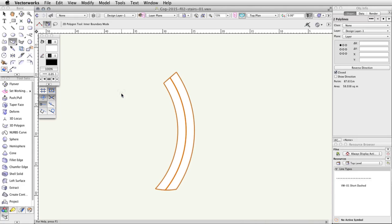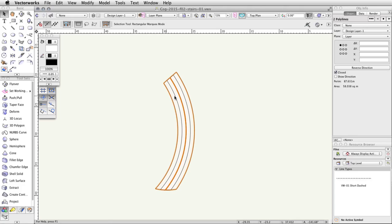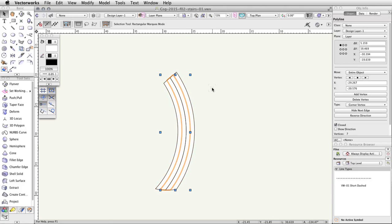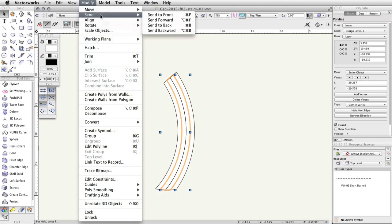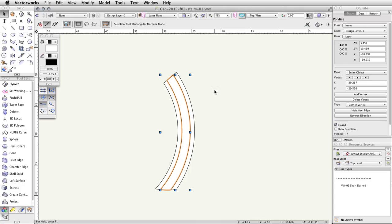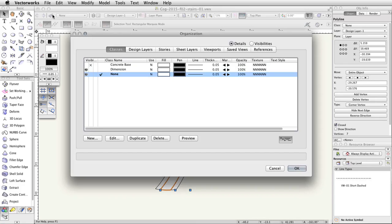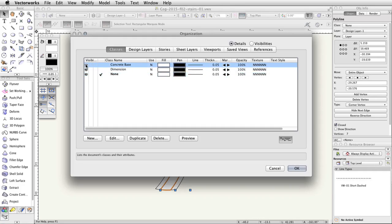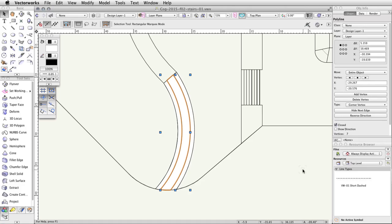Press the B key to activate the X-Ray Select mode. Select the polyline that is underneath the two polylines we just placed. Go to Modify > Send > Send to Front. Set the Concrete Base Class to Visible by going to the Classes button in the View Bar, switching the Concrete Base Class to Visible in the Visibility column, and clicking OK.